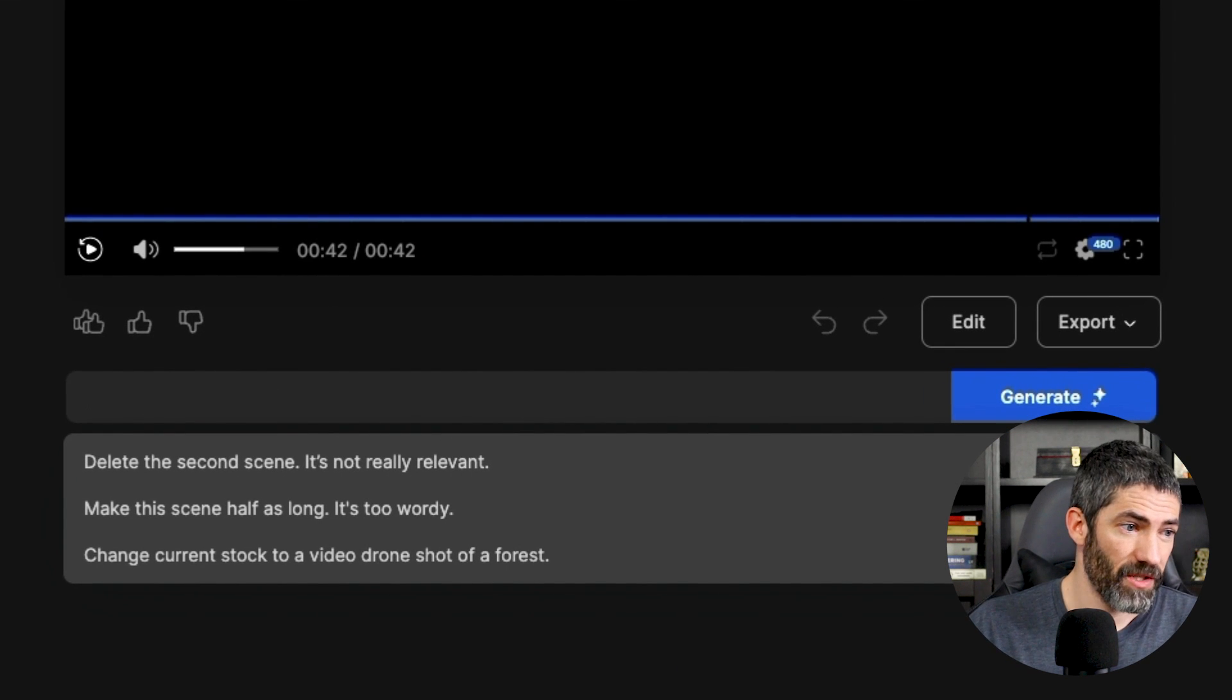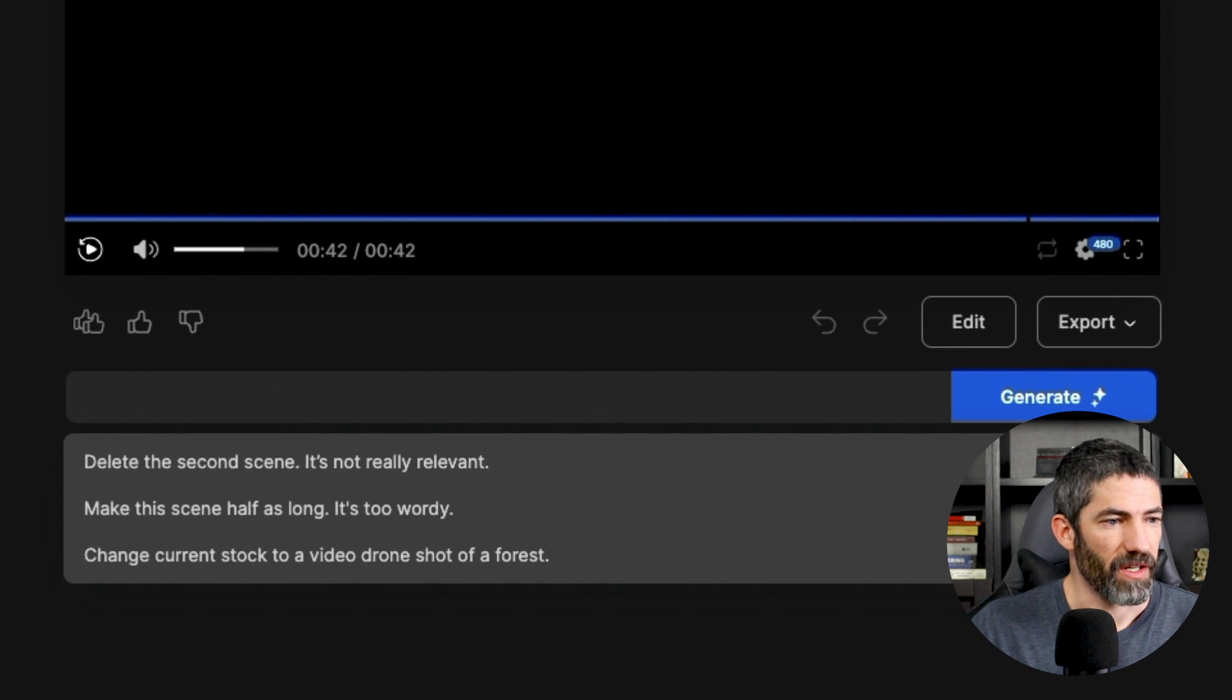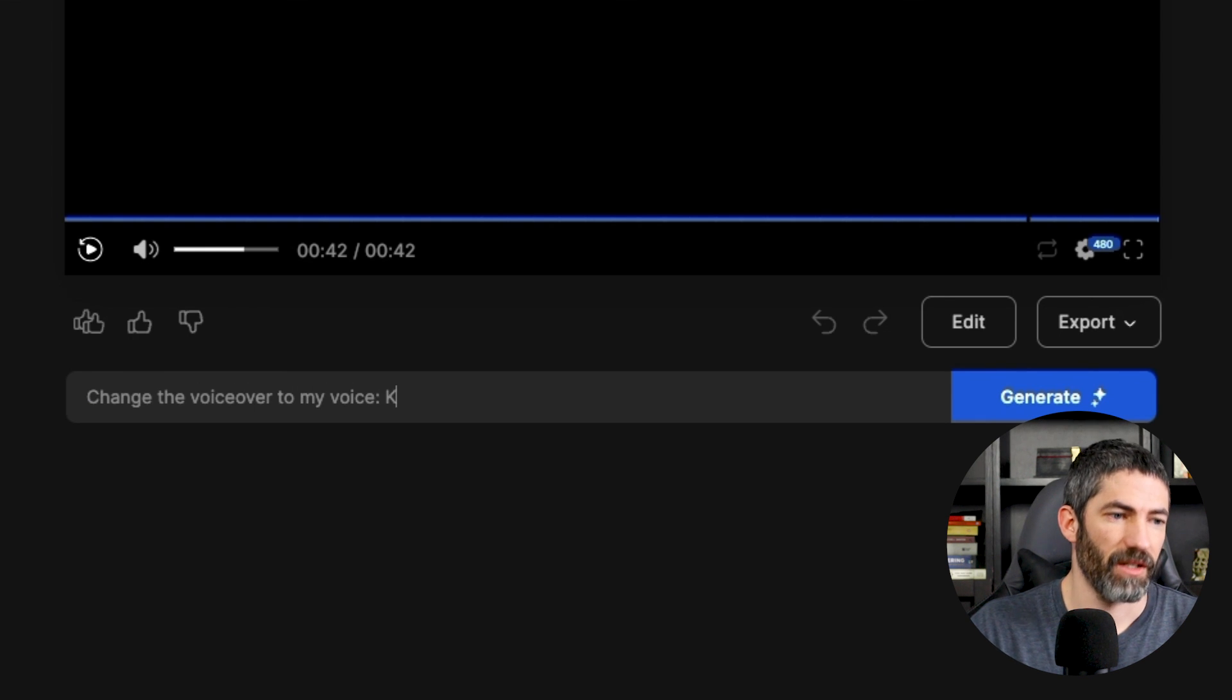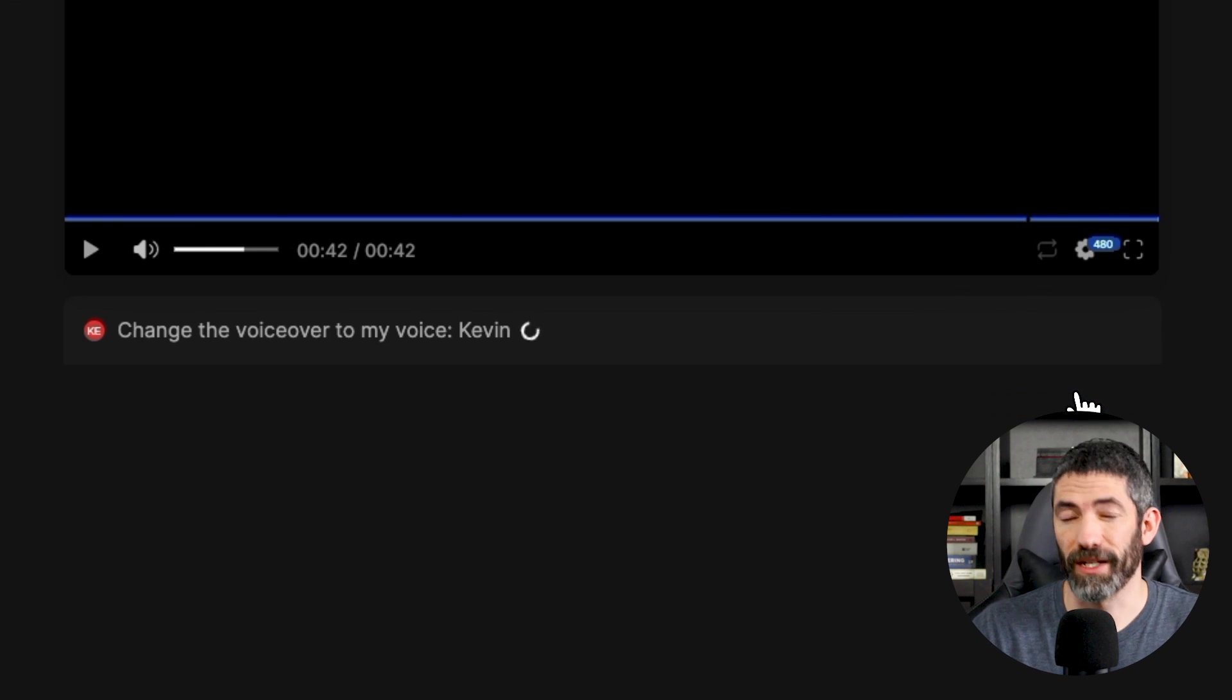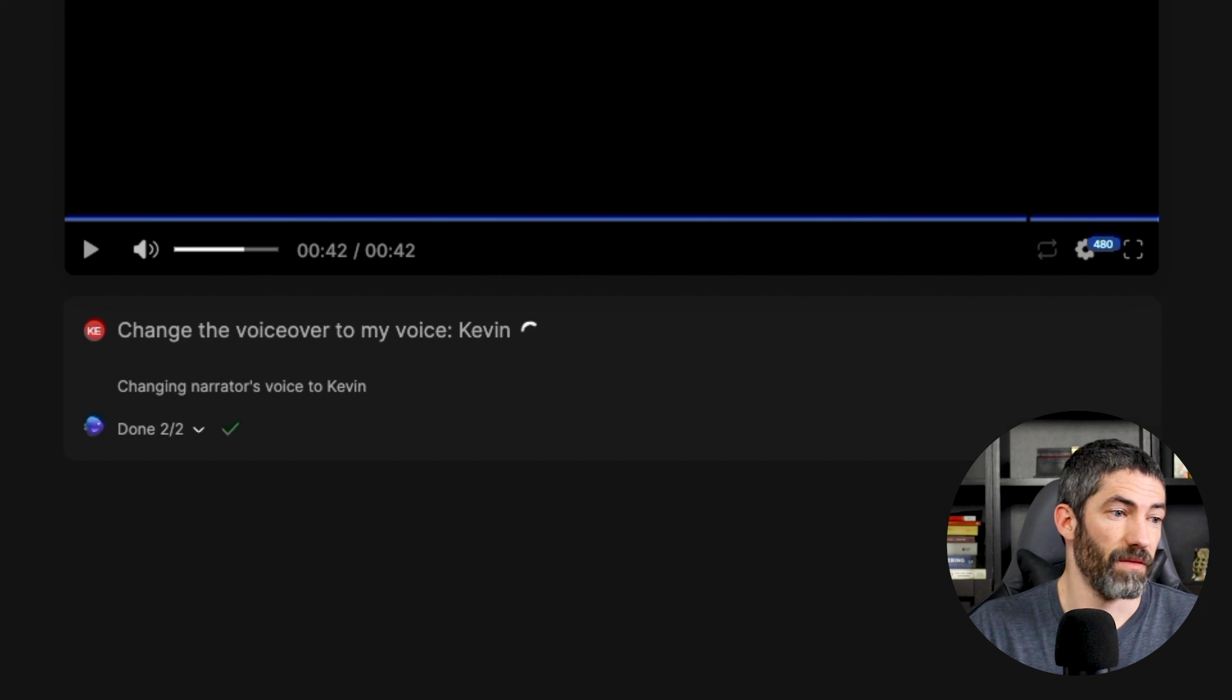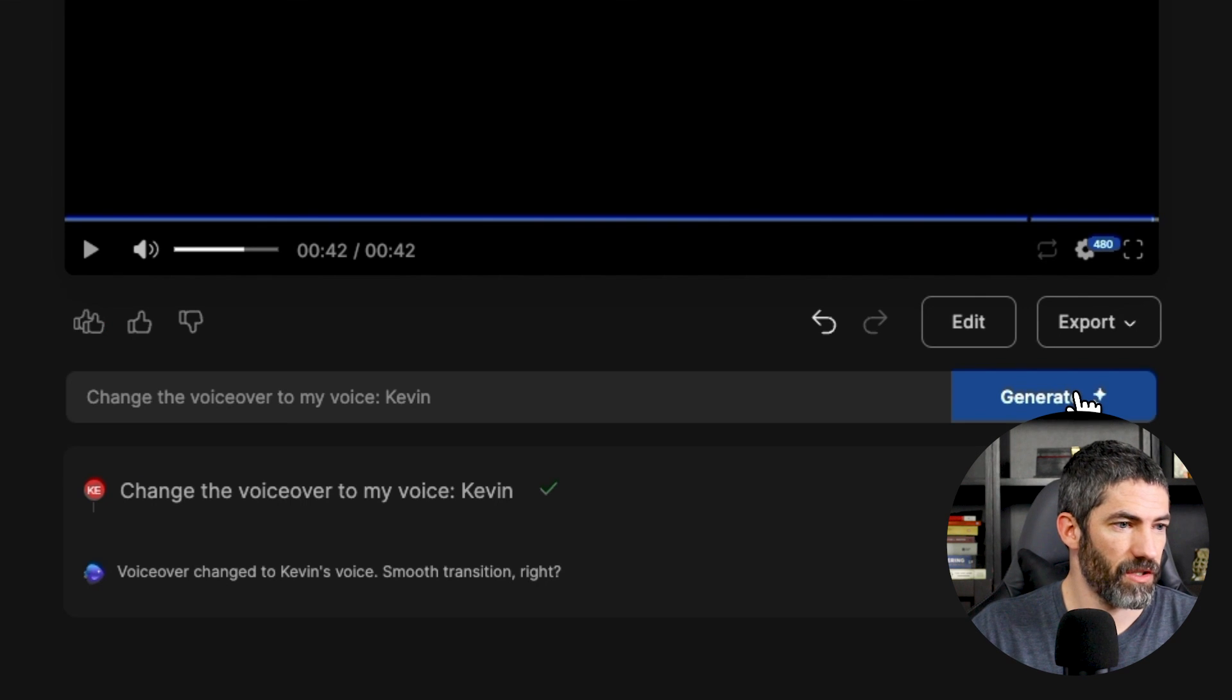And it pops up with some examples of the types of edits you're able to make this way. Change the voiceover to my voice, Kevin. It's really nice to be able to make edits using natural language. And it says it got switched.